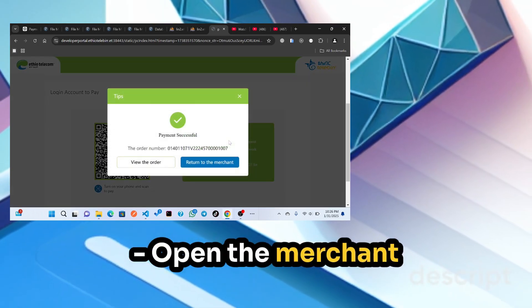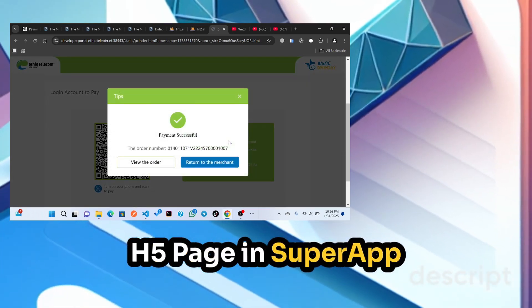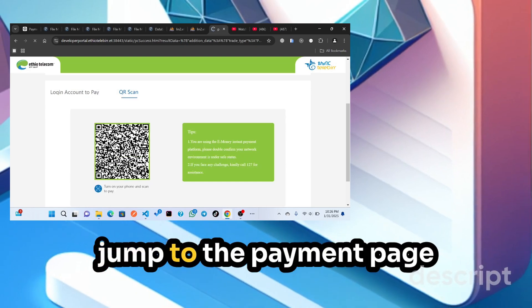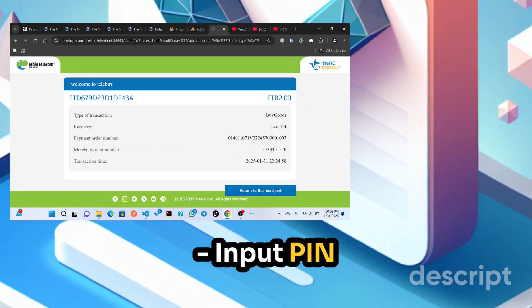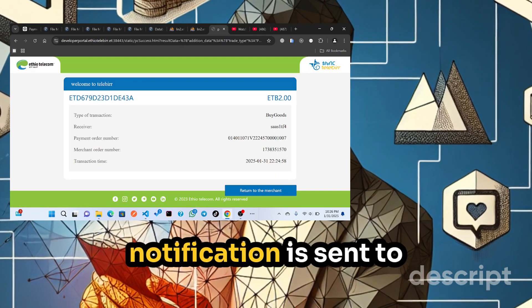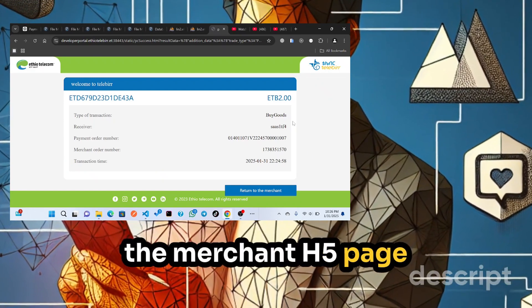Quick Steps: Open the Merchant H5 page in SuperApp. Confirm the order and jump to the payment page. Input PIN. A Payment Success Notification is then sent to the Merchant H5 page.